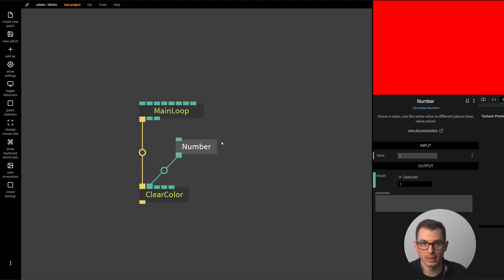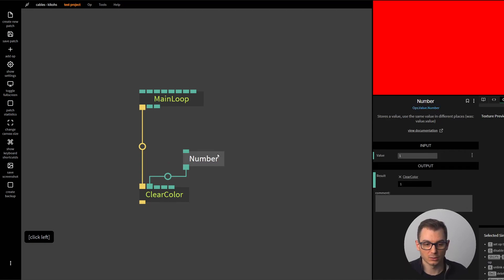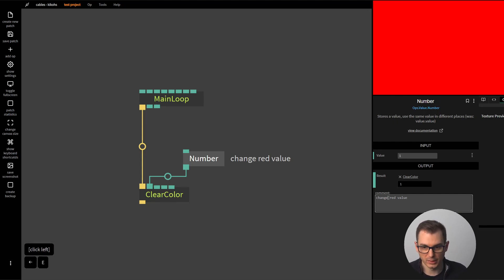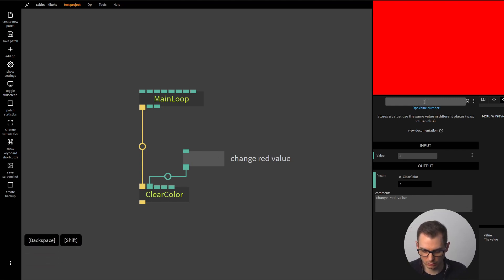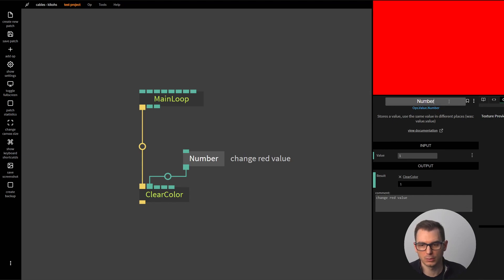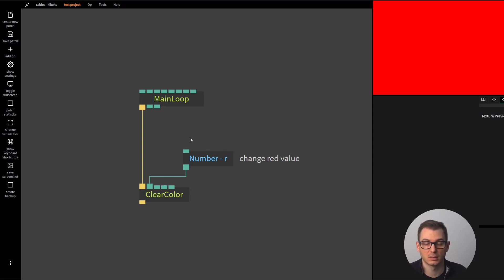Once you're happy with your patch, save it with Ctrl+S — don't forget, because if it crashes and you reload the page you'll lose any unsaved nodes. You can also make a comment next to a node, for example 'change red value', or rename the op. I'd suggest keeping the original name so people understand what it is, but you can add a comment alongside it.